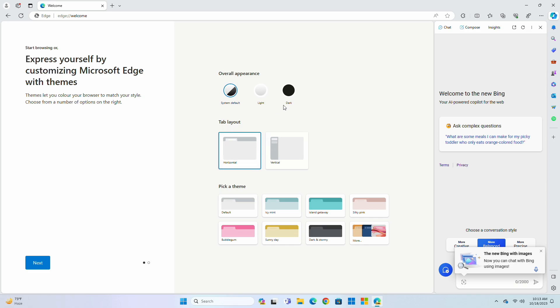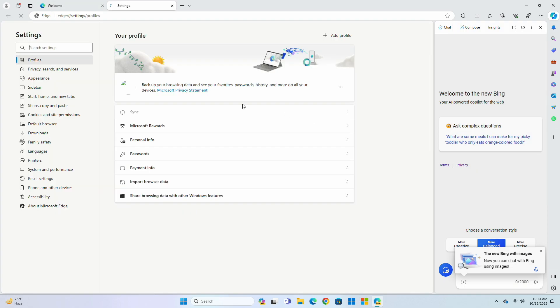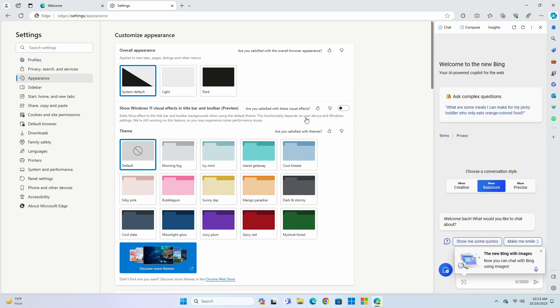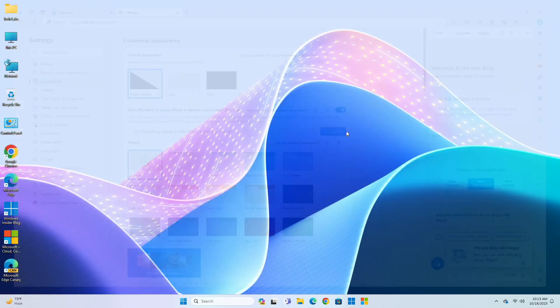Now after Edge opens, go to Edge settings, and then the appearance section, here enable this show Windows 11 visual effects option, and then click on restart.